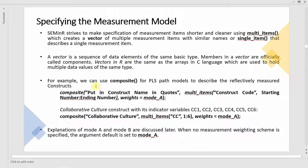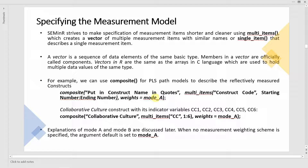Here is the syntax: you write composite, then put in your construct name. If it has multiple items, you use the term multi_items, then you give the construct code and numbers. Then the weight: mode A for reflective and mode B for formative.